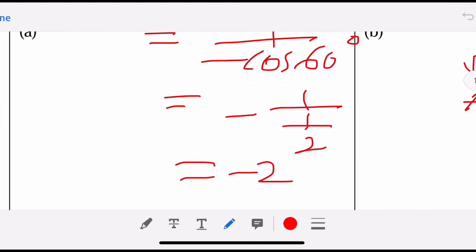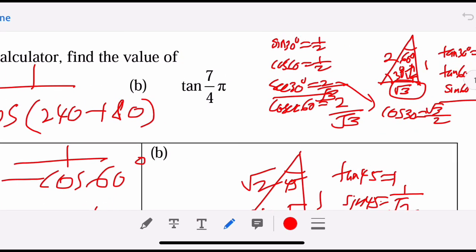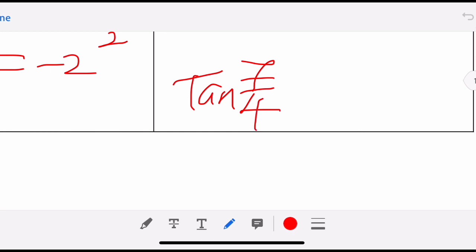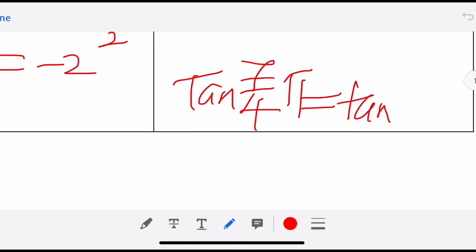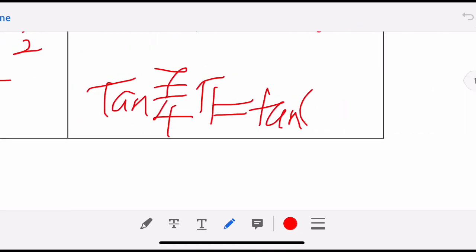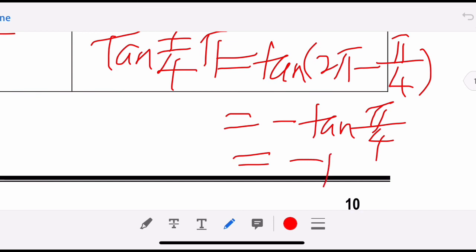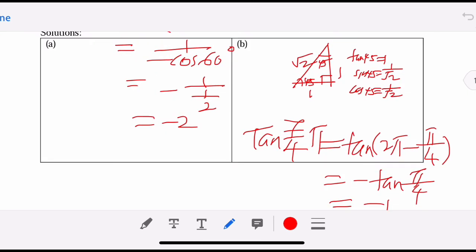For tangent(7π/4): converting 7/4 times 180 gives 315 degrees, which is in the fourth quadrant. This equals 360 minus 45 degrees, so the reference angle is 45°. Tangent is negative in the fourth quadrant, so tangent 315° equals negative 1. You can verify with a calculator. You must know how to write the working steps, not just use the calculator.